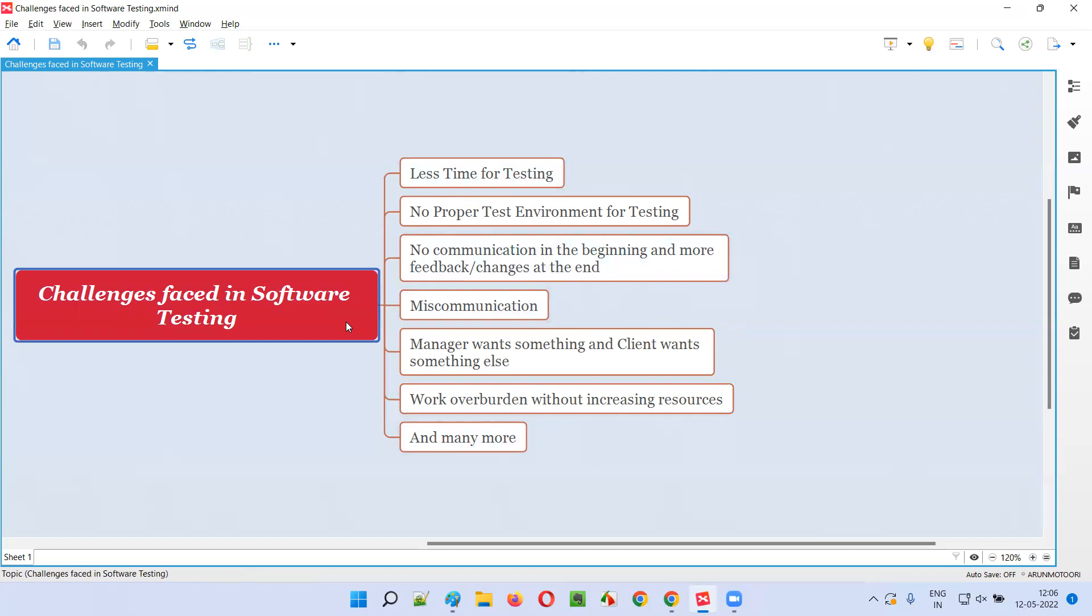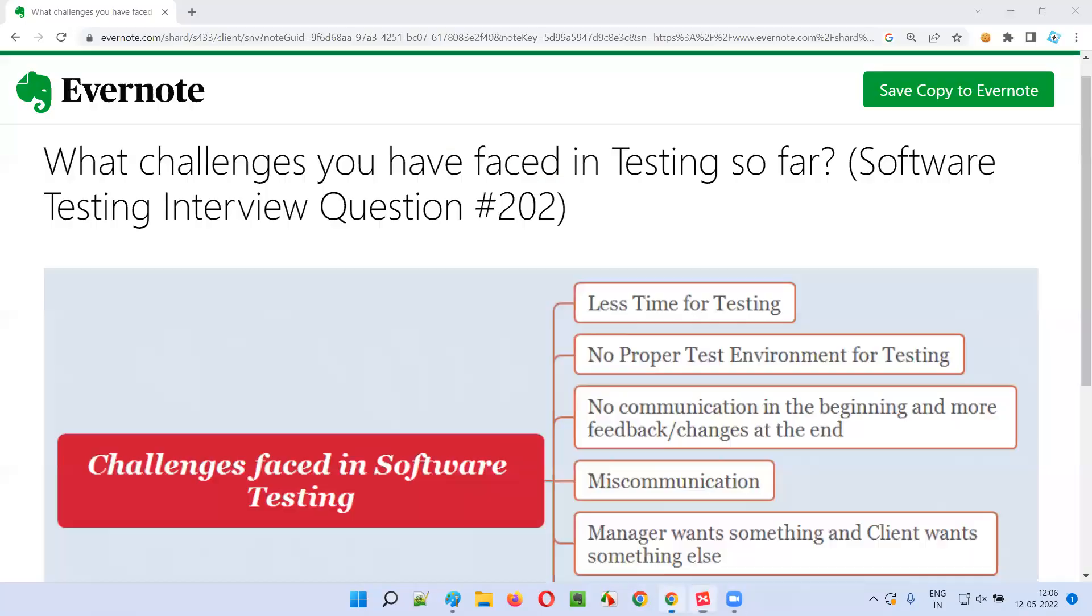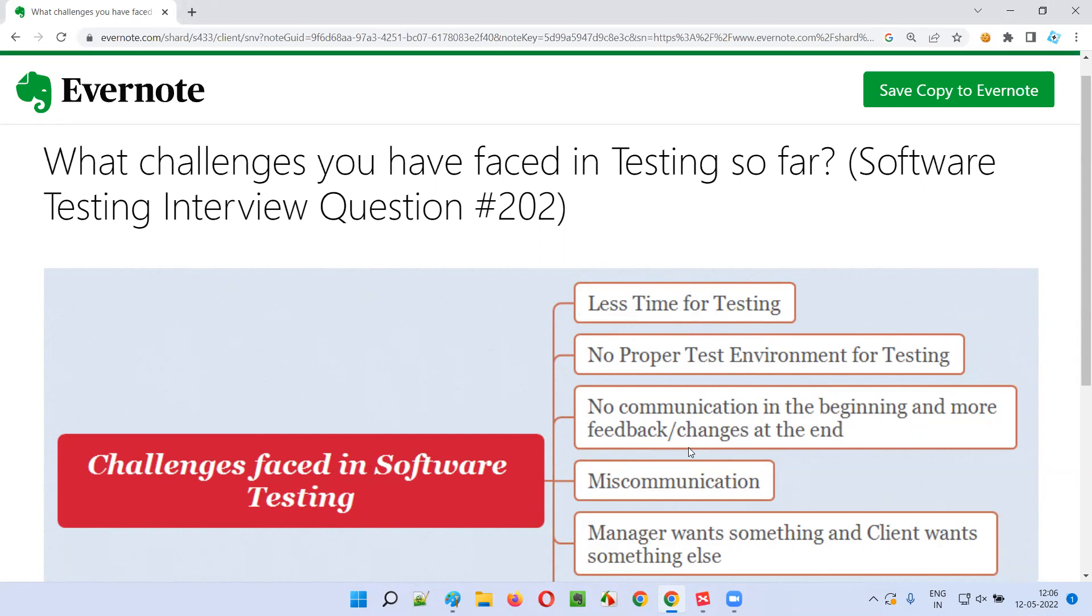Hope you got the answer for what are the challenges that I have faced in software testing so far. You can modify this answer for your needs because you may be facing some other challenges in your projects. Whatever challenges you have faced, if they are matching with mine then fine, you can use my examples. Otherwise, you can modify them according to the challenges that you have faced in your projects. That's all for this session. In the next session, I'm going to cover another software testing interview question for you. Till then, see you. Bye-bye.